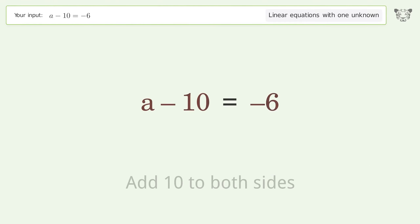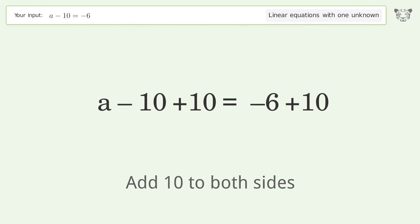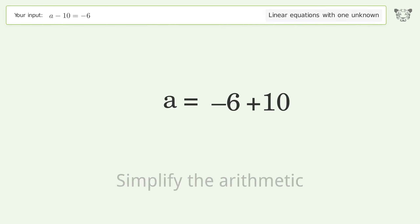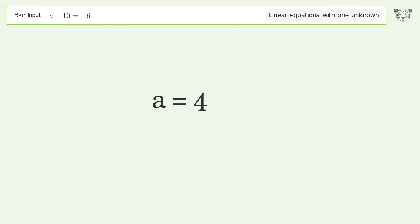Add 10 to both sides, then simplify the arithmetic. And so the final result is a equals 4.